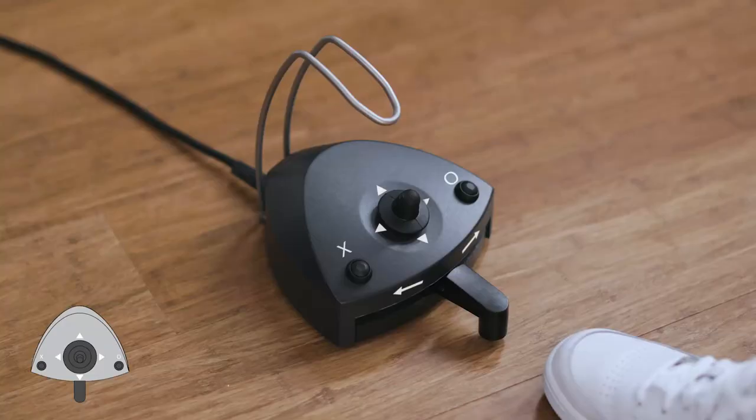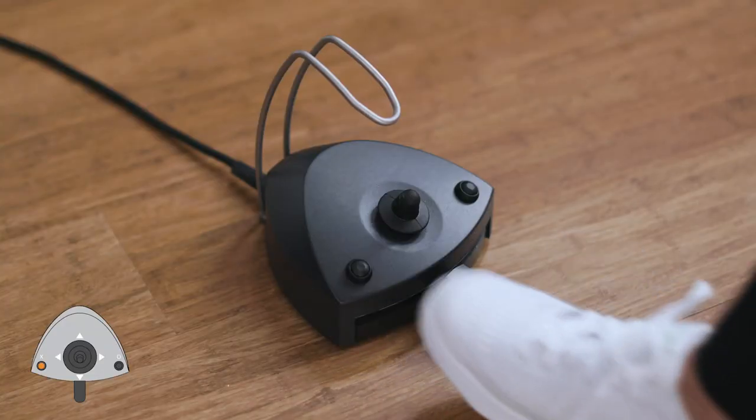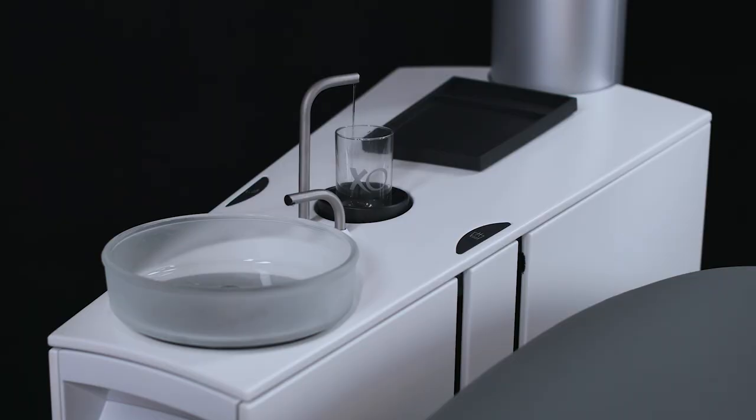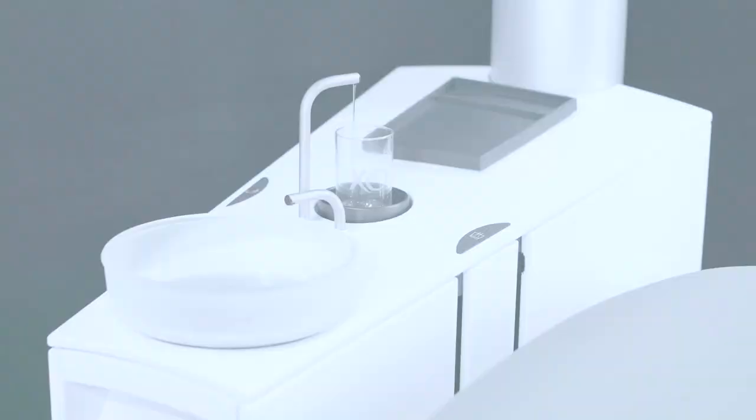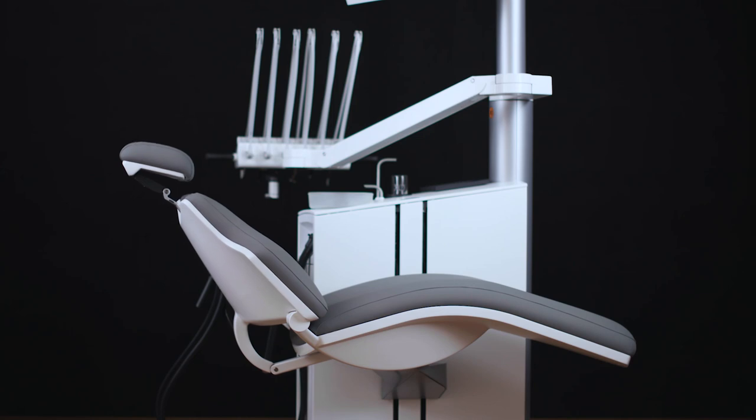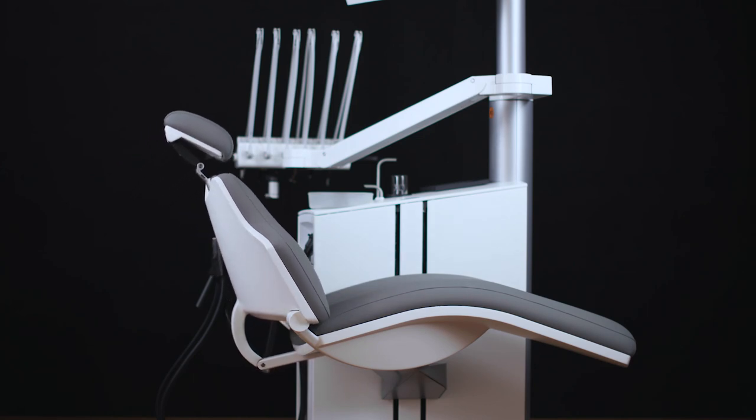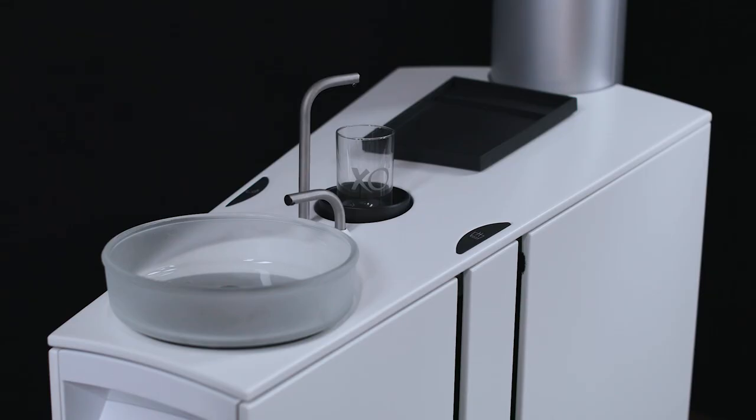Alternatively, the cup filler may be activated or deactivated using X while all unit instruments rest. The cuspidor flush will also start automatically when the patient chair reaches the entry position.